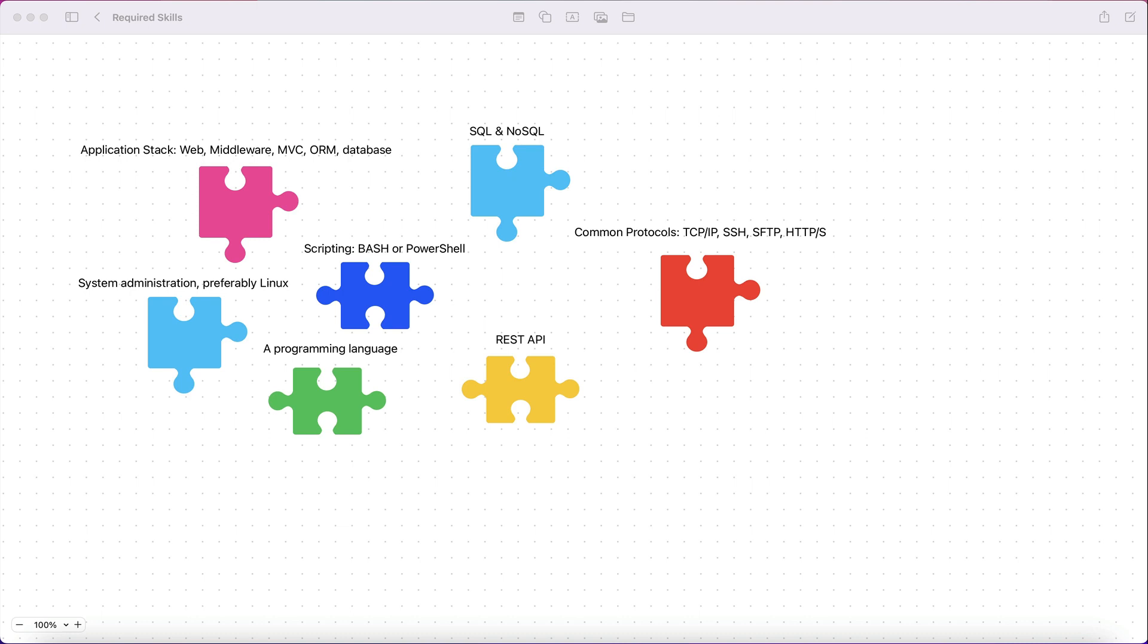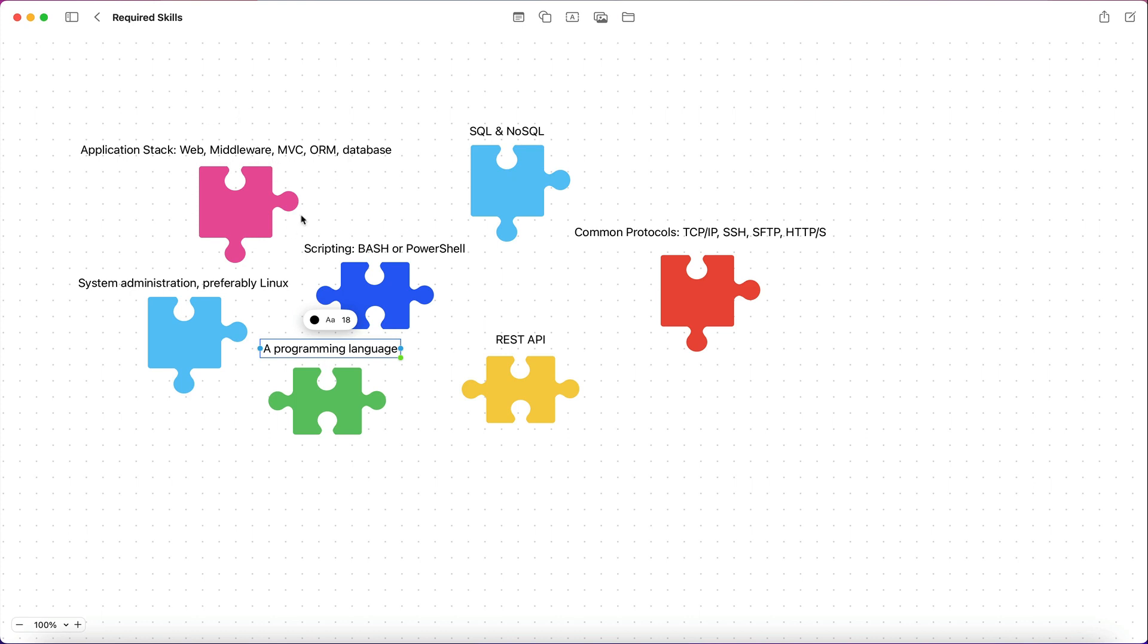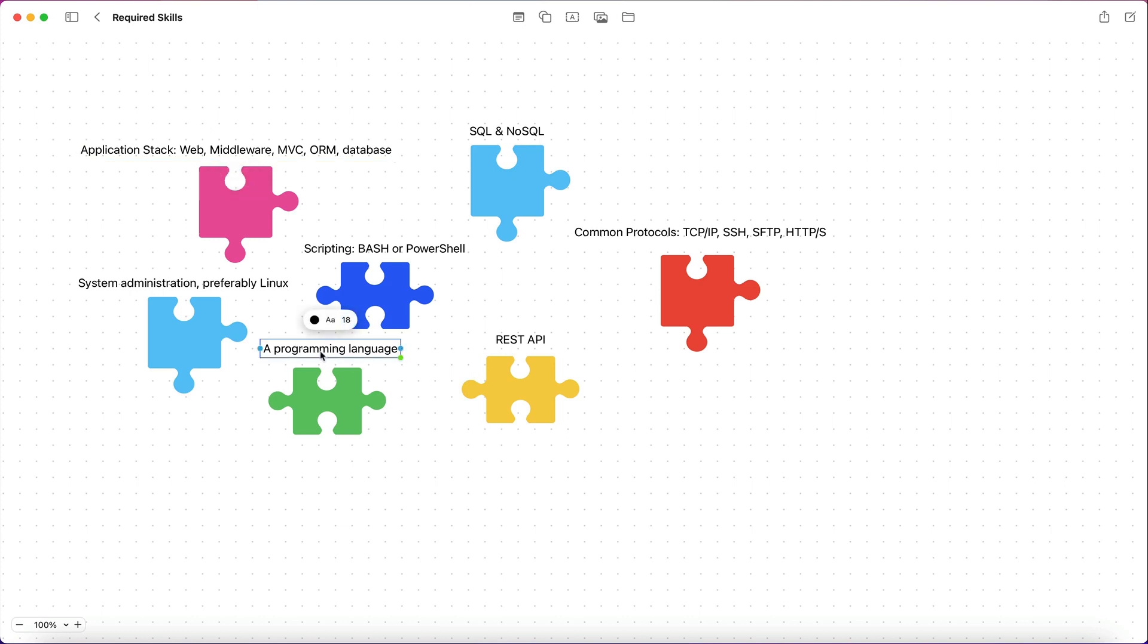So let me start by saying you need to first know an application stack. You need to know, depending on the programming language that you're going to choose. And I'm kind of hesitant, I don't know whether I should talk about the programming language first or application stack. But depending on what programming language you choose to learn, you're going to have to use an application stack that is relevant to that programming language.